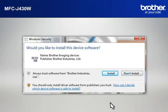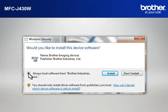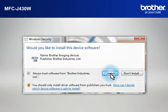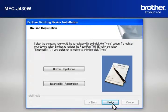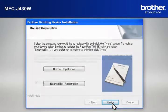If a Security window appears, check the Always Trust Software from Brother Industries Limited box and click Install. At the Online Registration window, click Next.